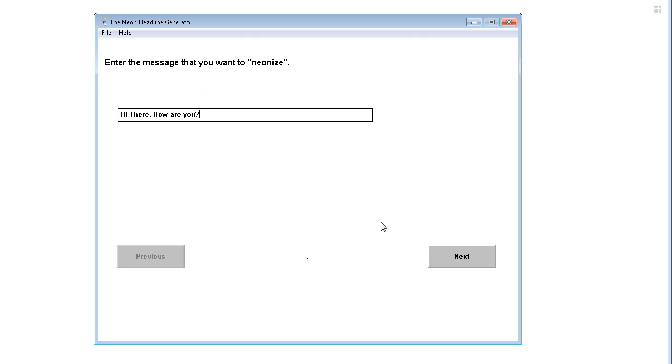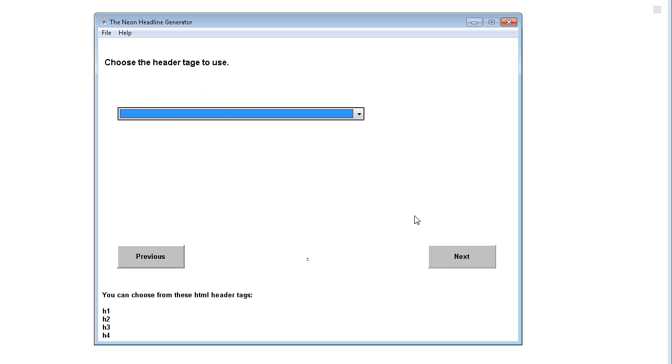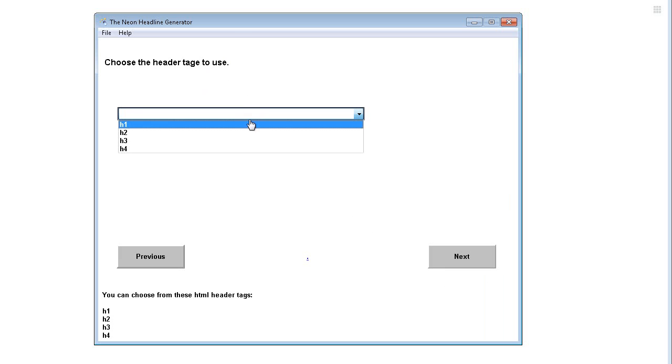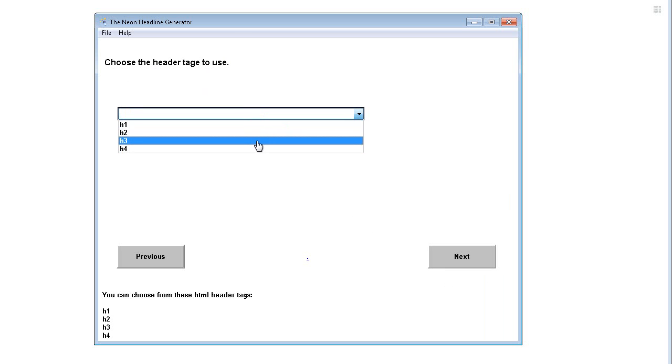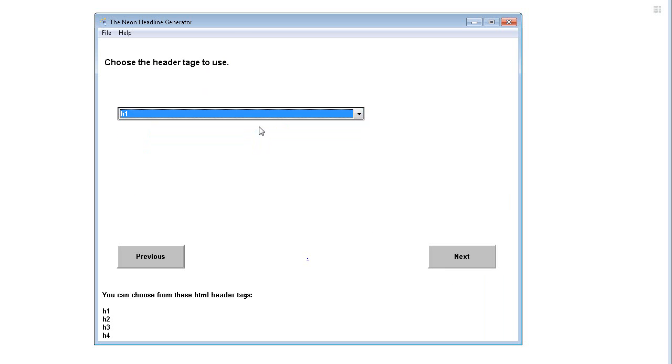Then we go next. Now I choose the heading tag. You can use h1 tags, h2, h3, h4. Let's just go with an h1.